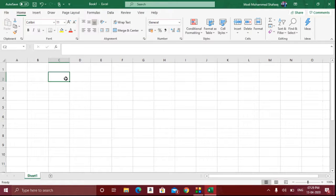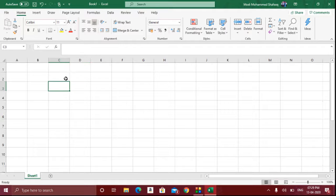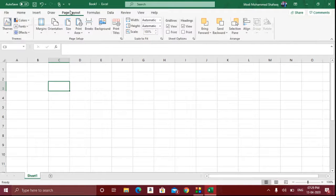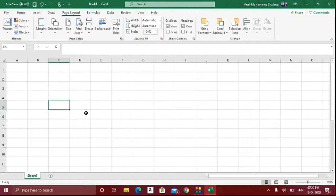Hello everyone. This is Shafiq from the Knowledge Byte channel. Today we are going to see another episode on Microsoft Excel. Here we are going to see the page layout option. Page layout is nothing but setting the page margins and the page setup.